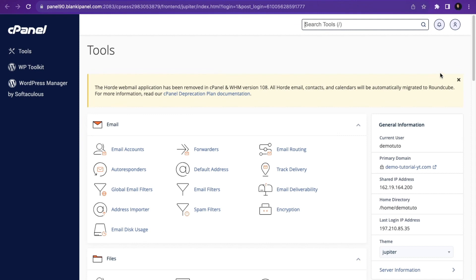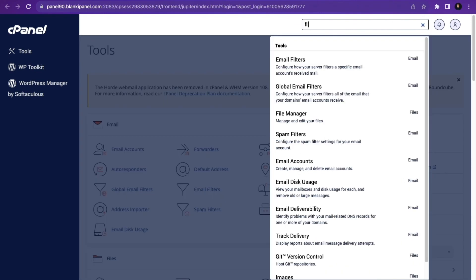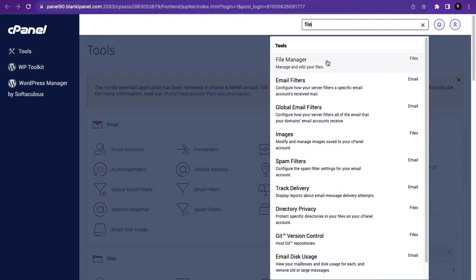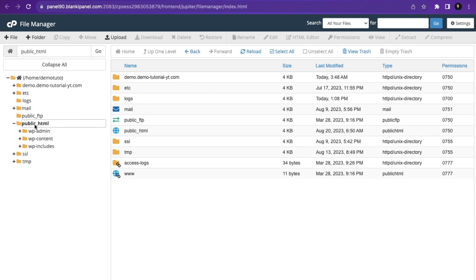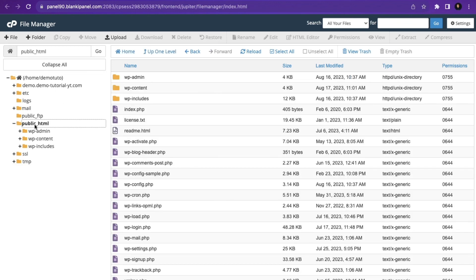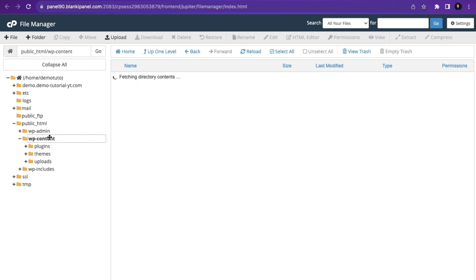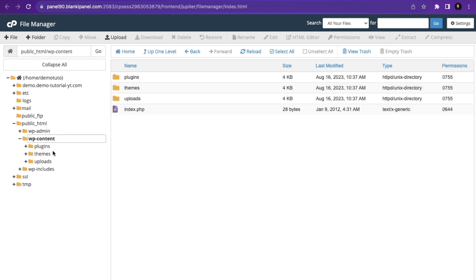The first thing you need to do is log into your cPanel. When you log in, search for File Manager and click on it. Then locate the folder where you installed WordPress. If you installed it on an addon domain, the name of your domain will appear there, but if you installed it on the primary domain, click on public_html, then click on wp-content.